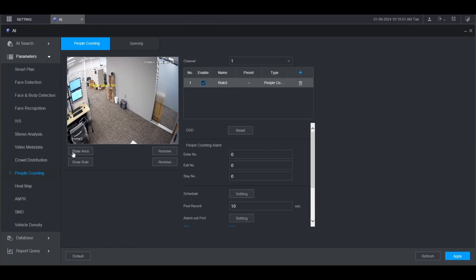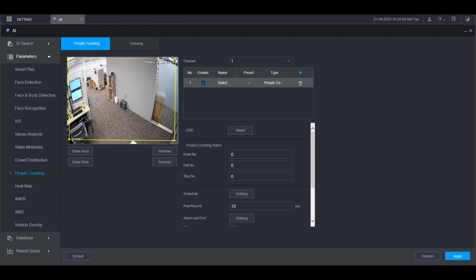The first thing you're going to want to do is draw the area for where it's going to detect people counting. Click on draw area on the left. Then left click on the live view and draw the box. Then right click to finish the box. I'm going to use the whole area in this example.